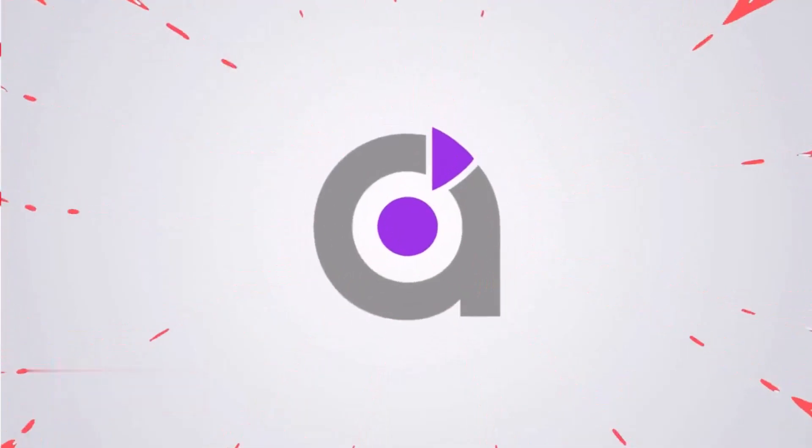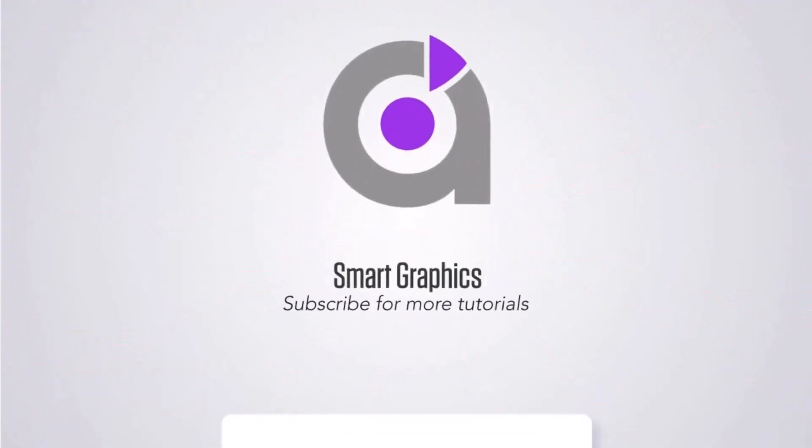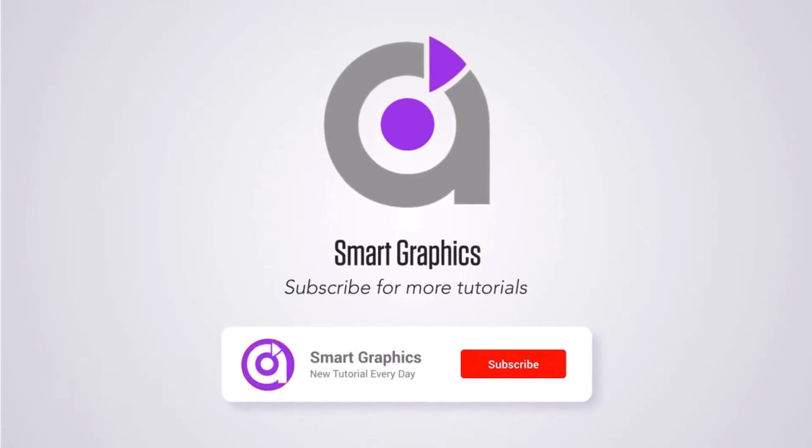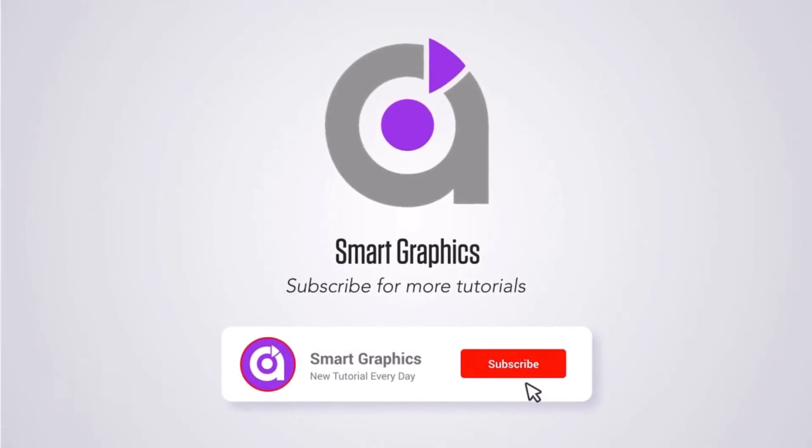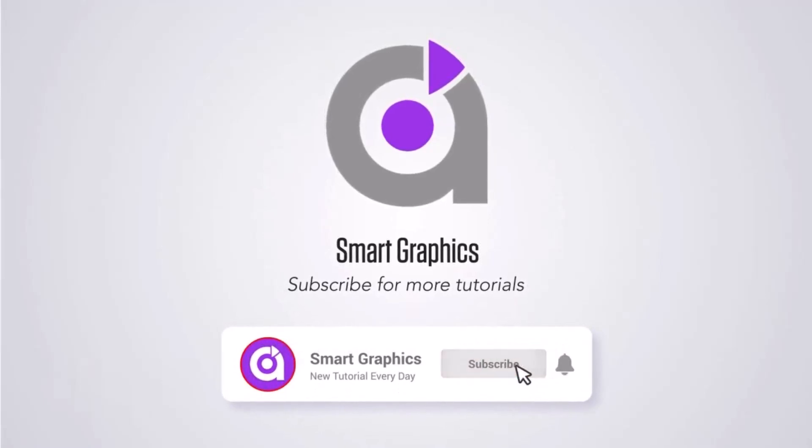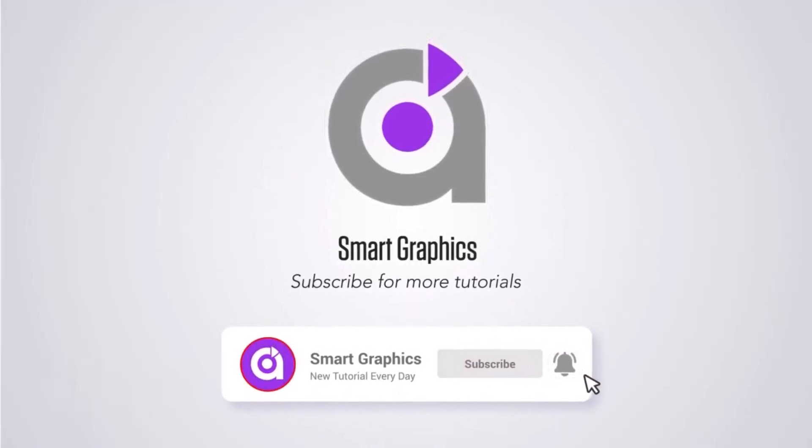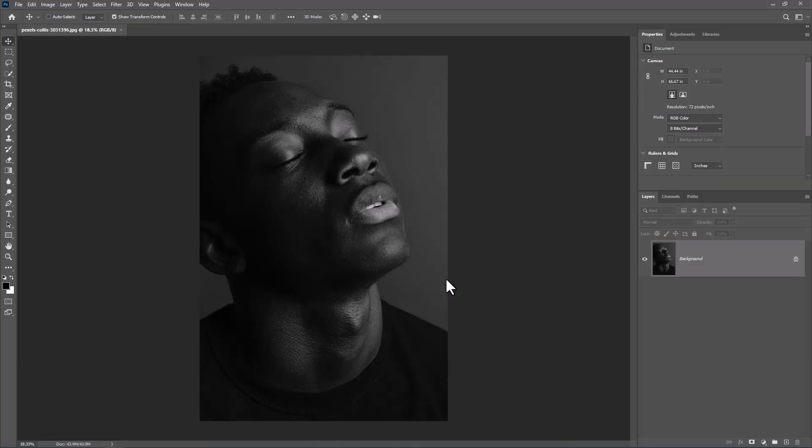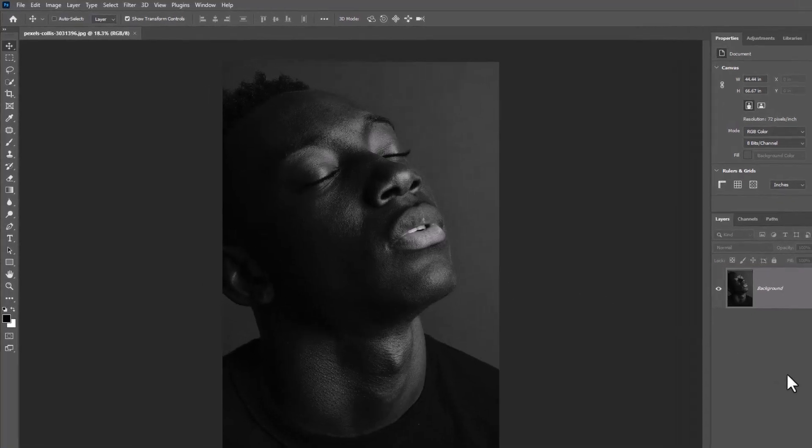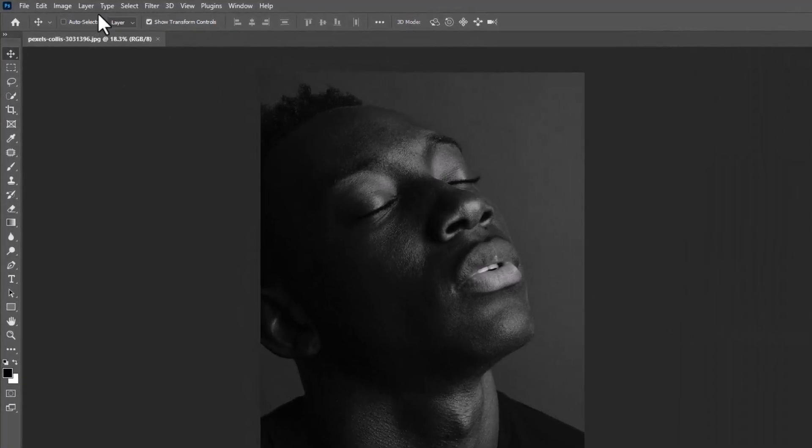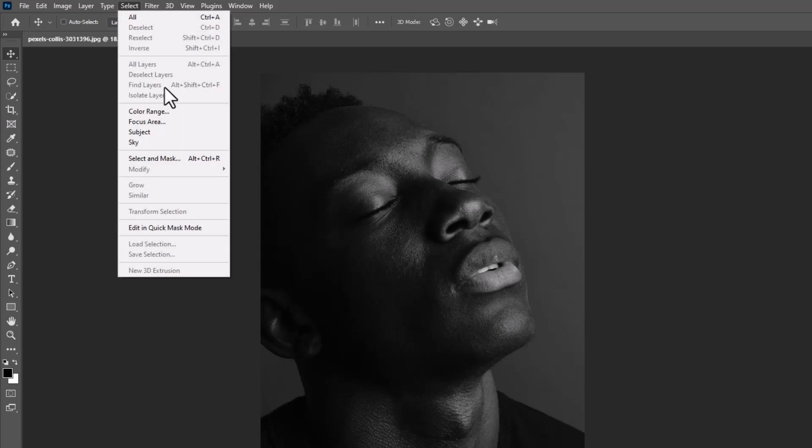In this tutorial I will show you how to make this text portrait design in Photoshop. After opening your image in Photoshop, go to Select and choose Subject.